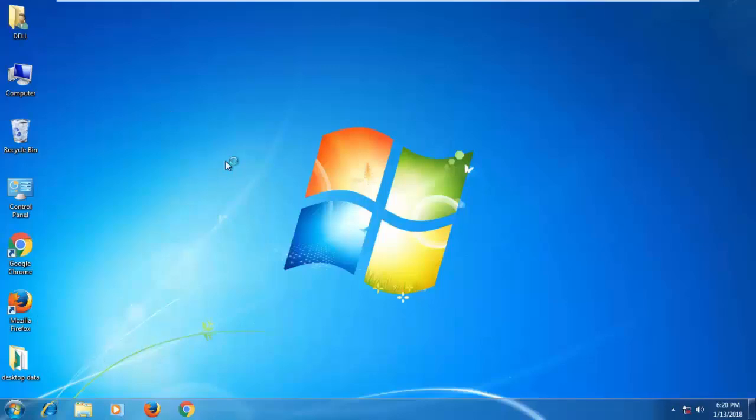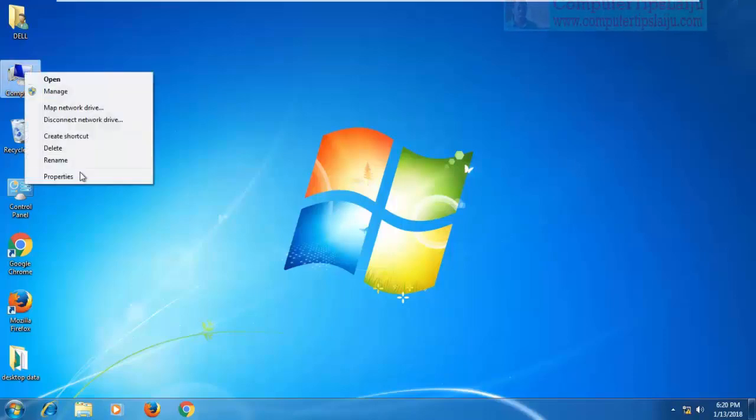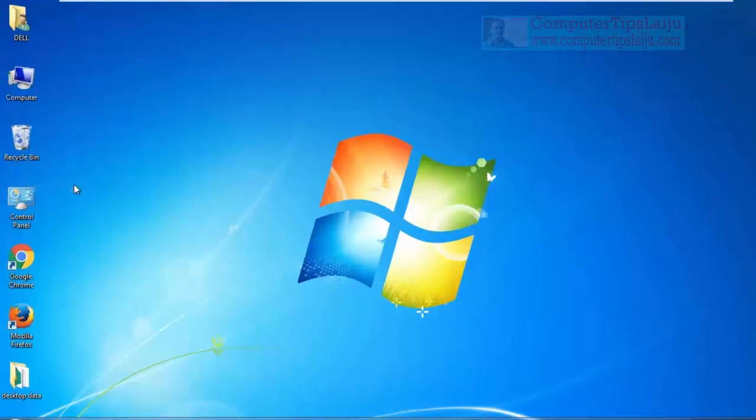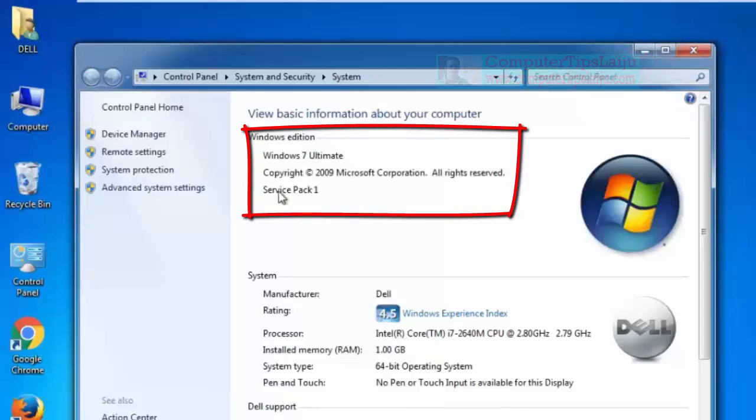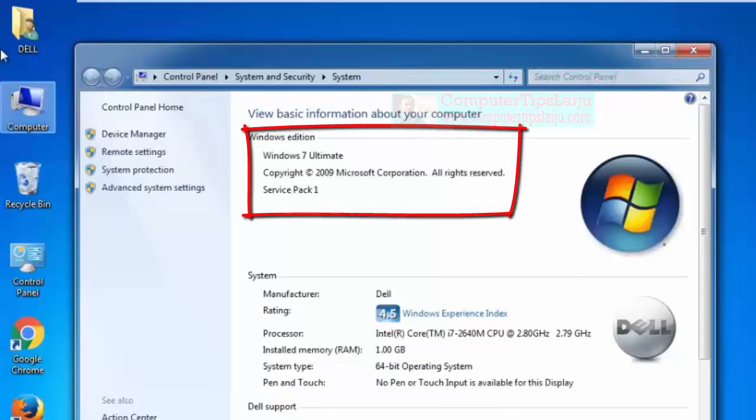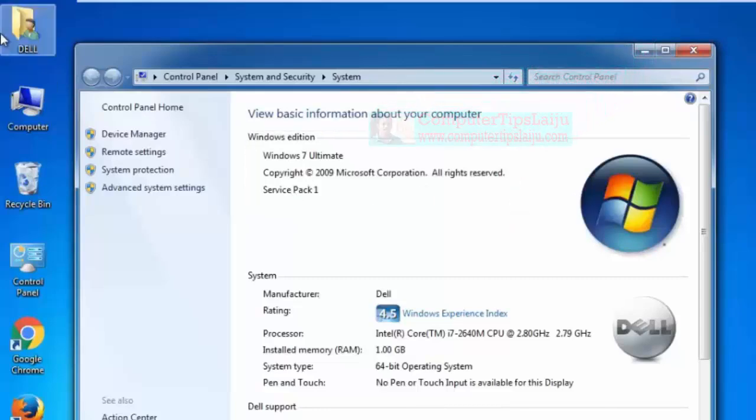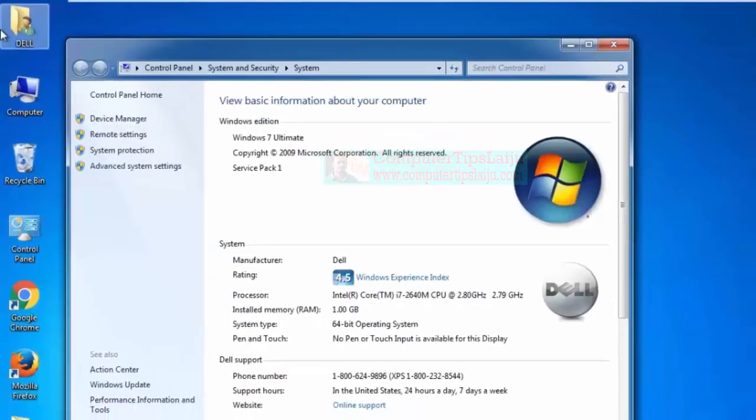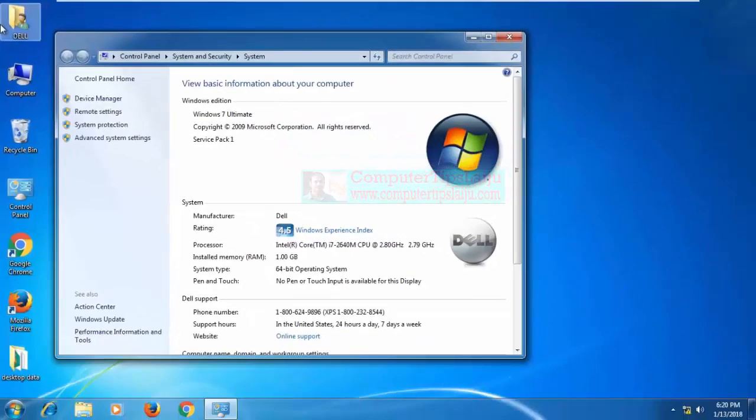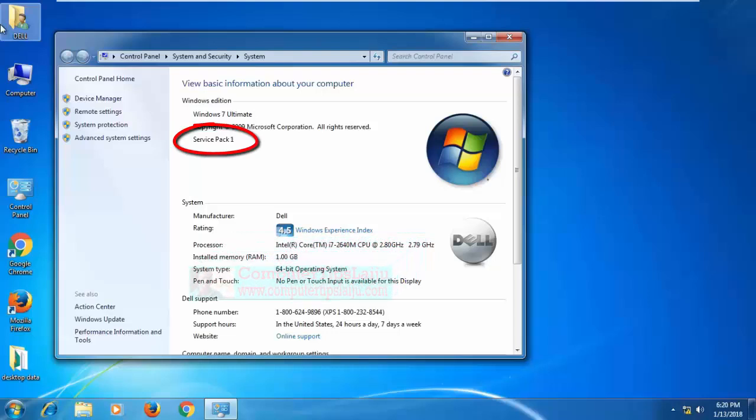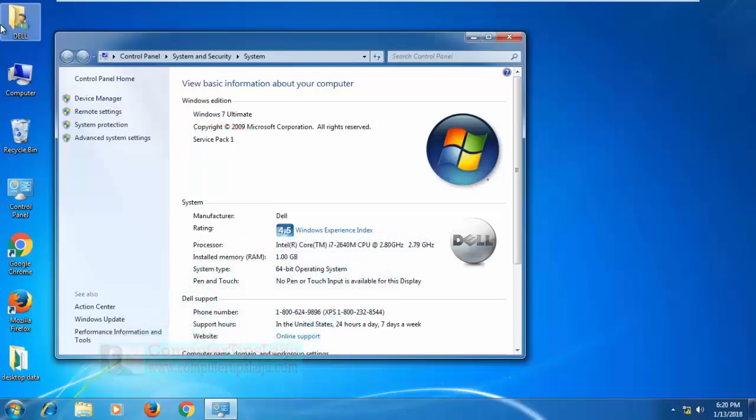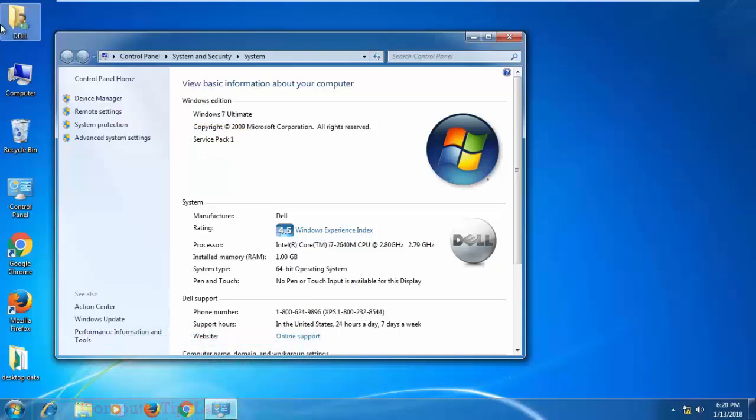Computer restarted. Now let us check the computer properties. You can see here now the Windows is Windows 7 Ultimate Service Pack 1. Now without installing any updates, just using some registry settings by changing the value from 0 to 100, the Windows is now working as Service Pack 1. And now you can install iTunes and some other software that requires Windows Service Pack 1.